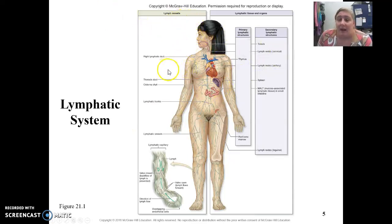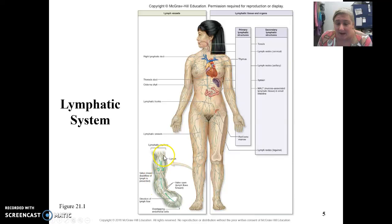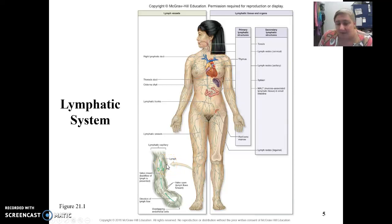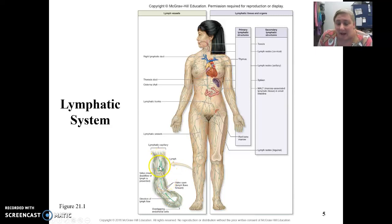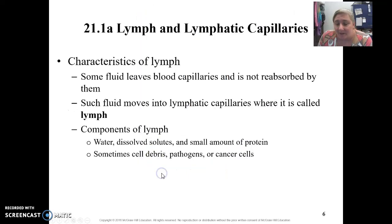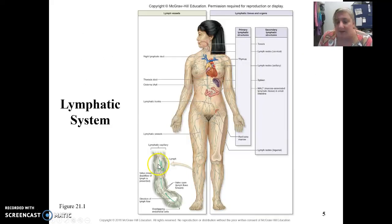Here we have different lymphatic vessels. Lymphatic capillaries have these little flaps where tissue can push and the fluid can move in. Once the fluid moves in, it can't move back out. And then we have these little valves, kind of like veins have. Fluid can move in different directions, but it can't go through those valves unless they are opened.